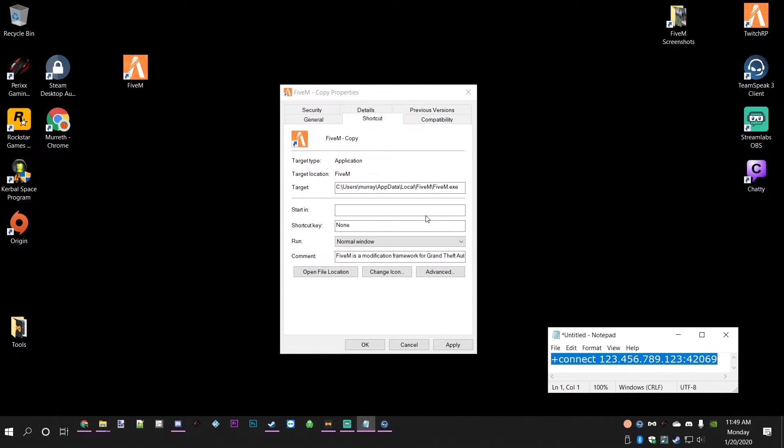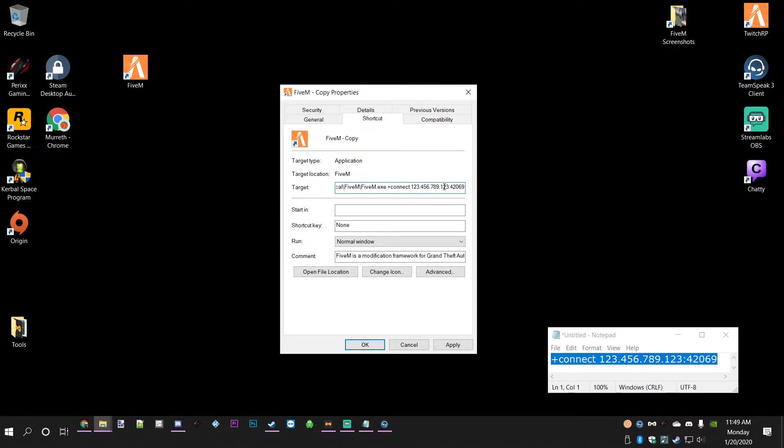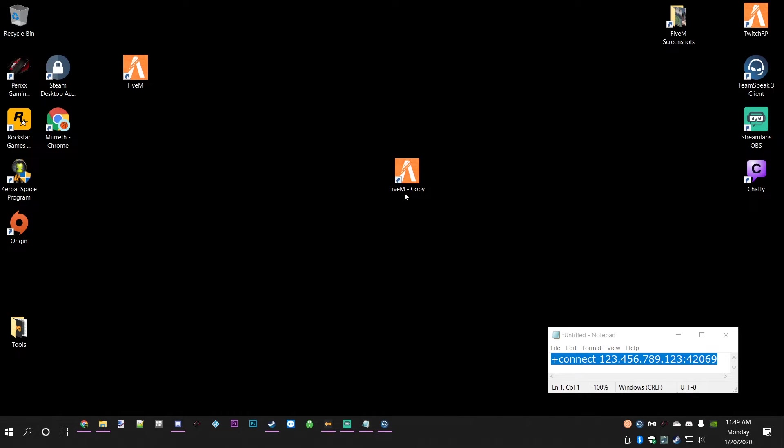Just copy this or you can type it out if you want. What you'll end up with is FiveM.exe, then a space, +connect, space, and then the IP number and then the port. You just click apply and then OK, and you can rename this whatever you want.